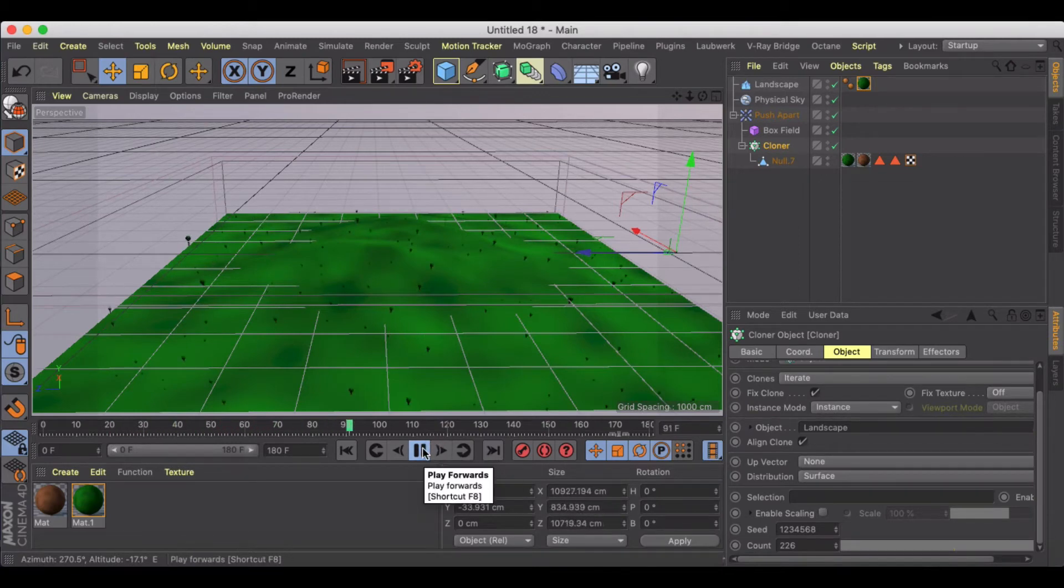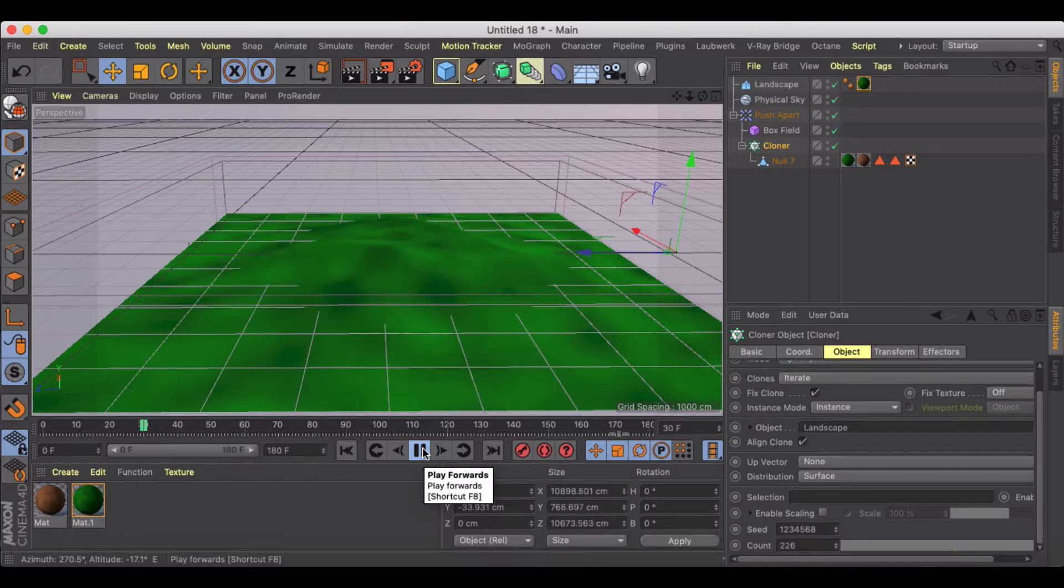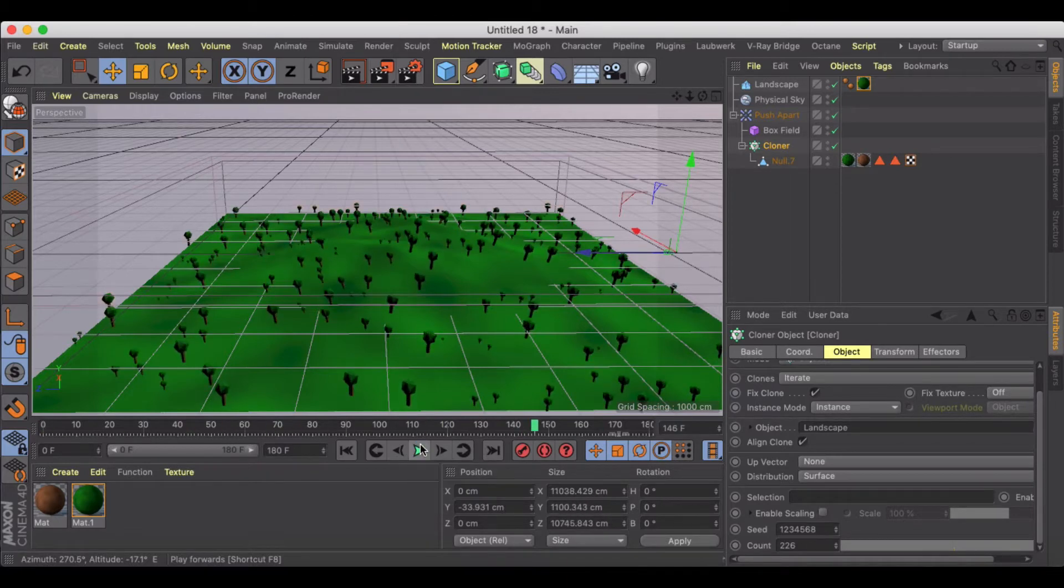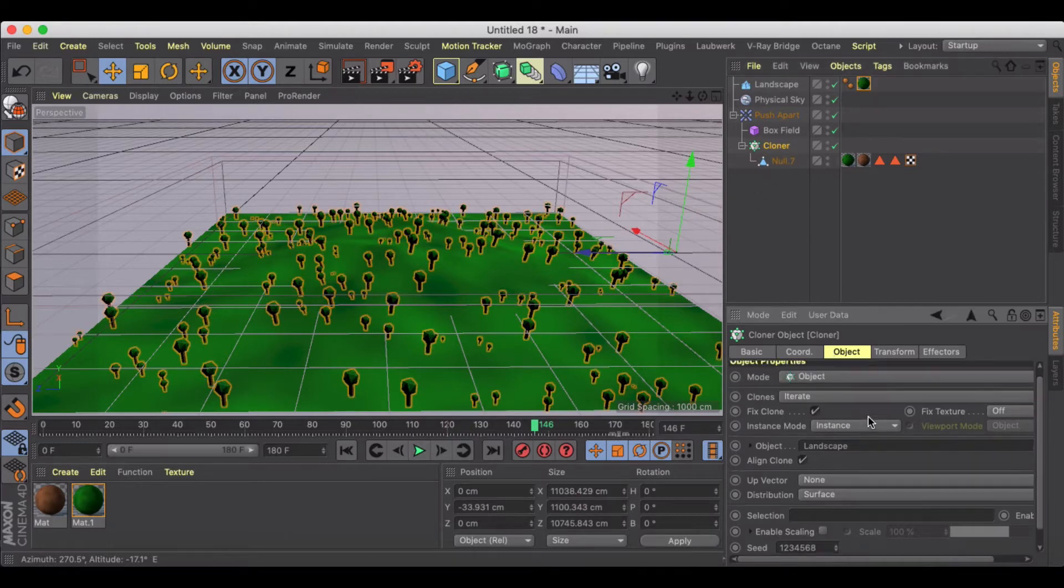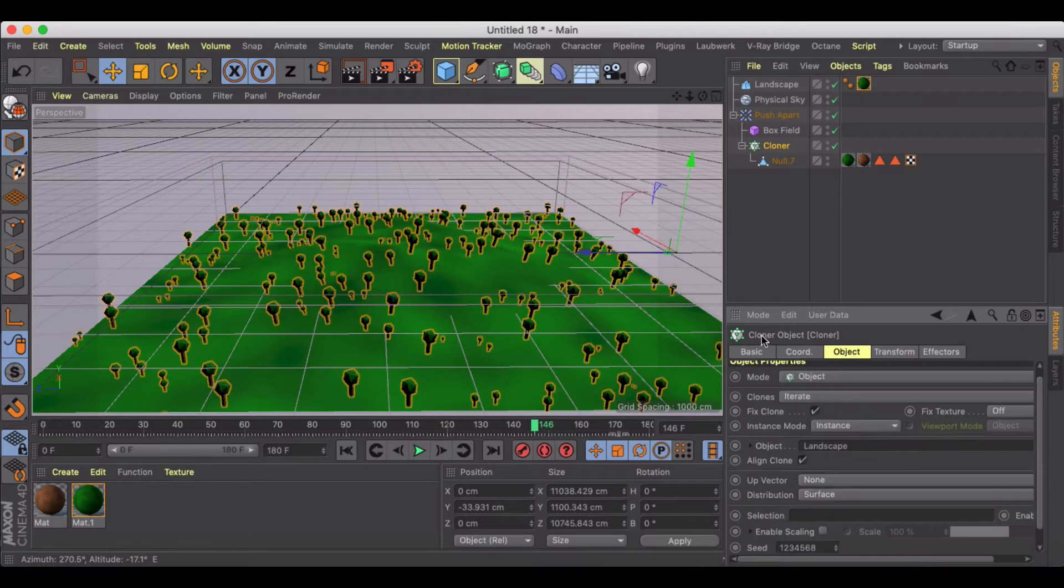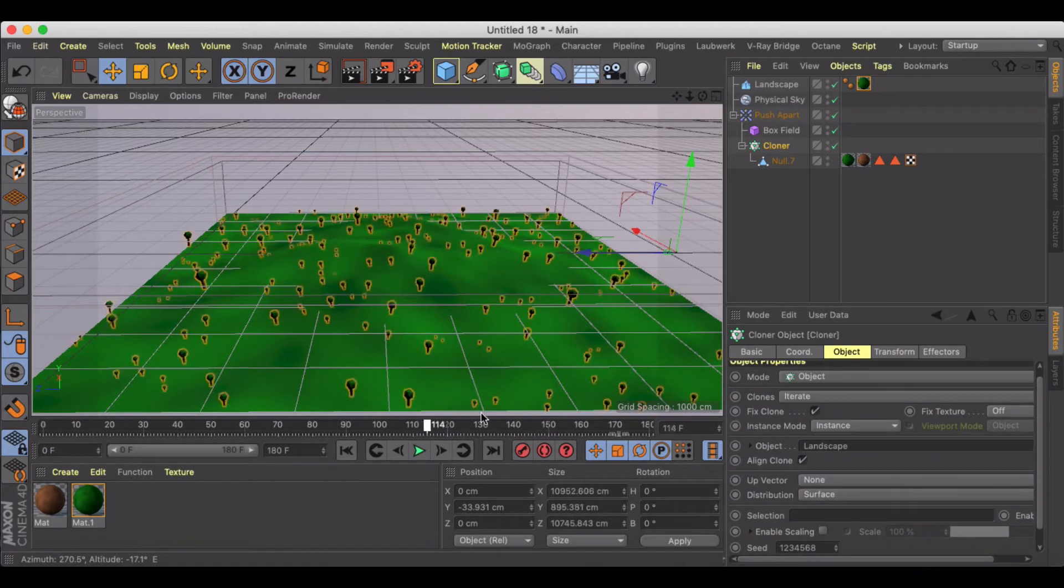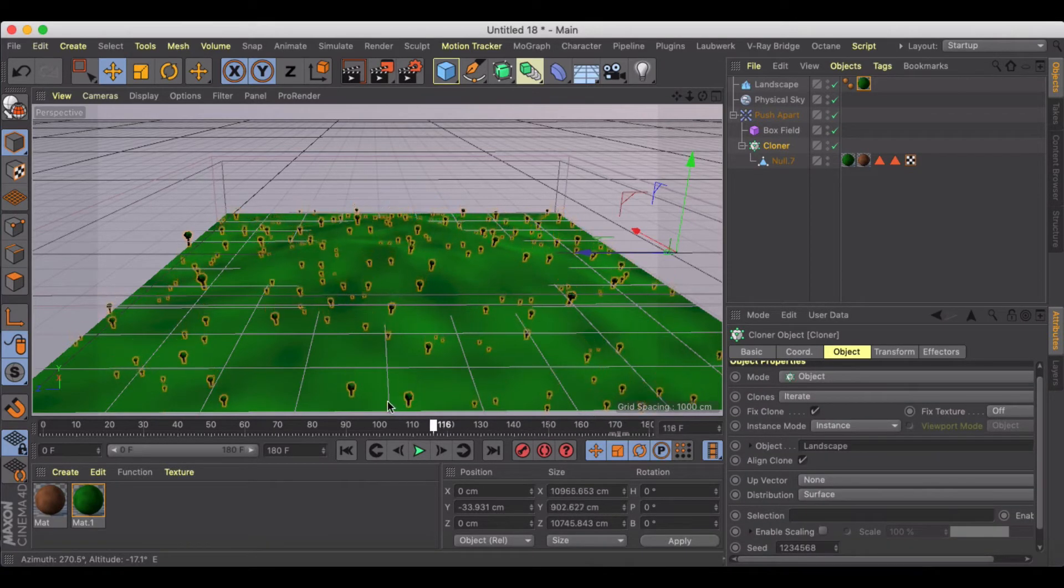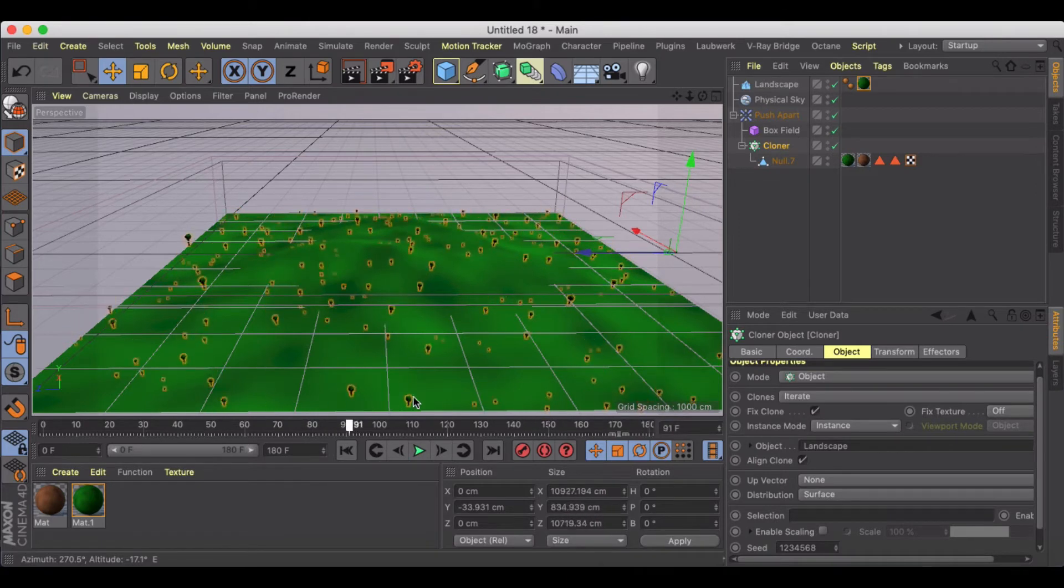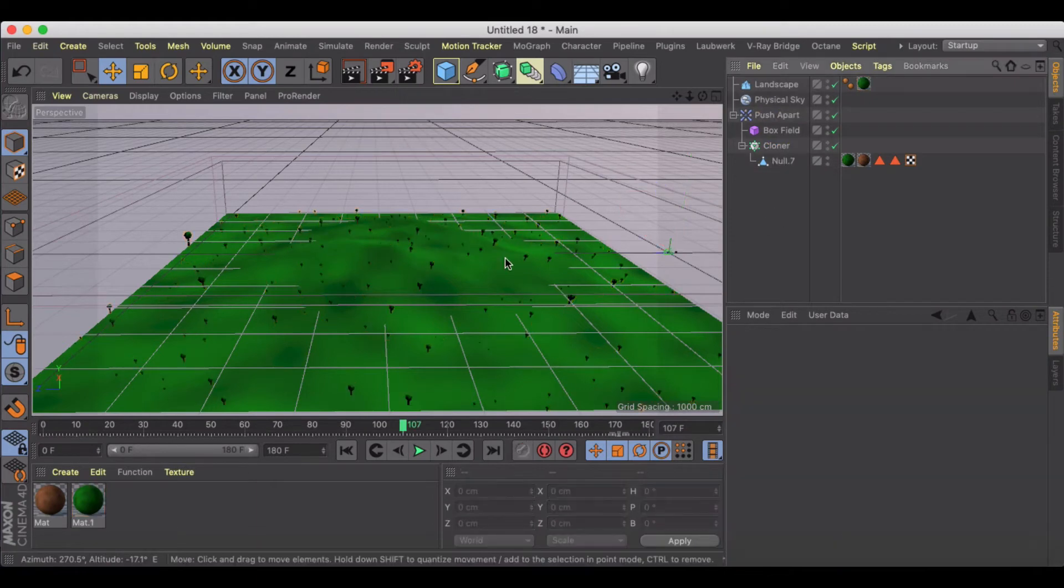Just kind of an easy way to use one of the effectors to make things grow. Obviously you could do the same thing just inside of the cloner by transforming the size, but this adds a little bit more kind of distributed size growth without having to do much.